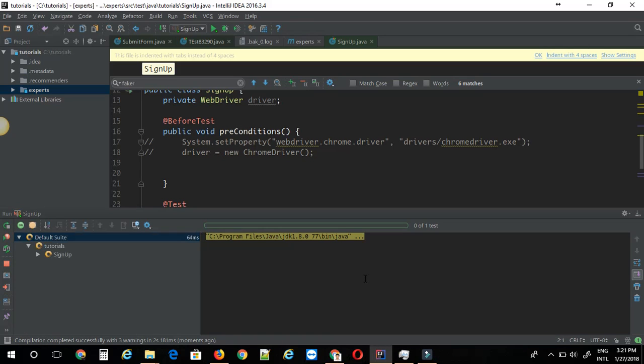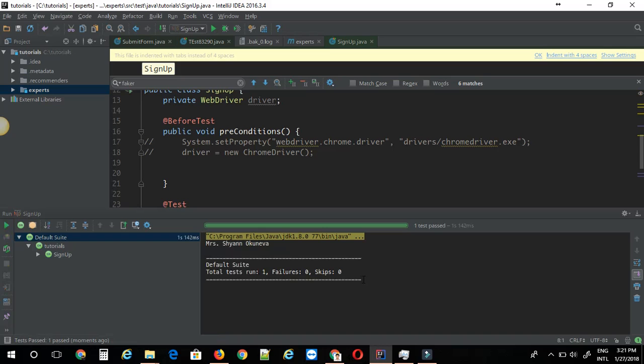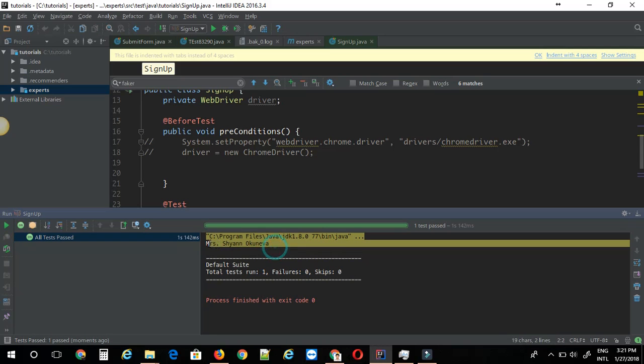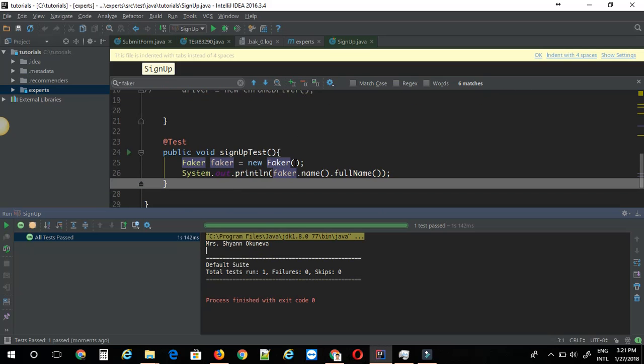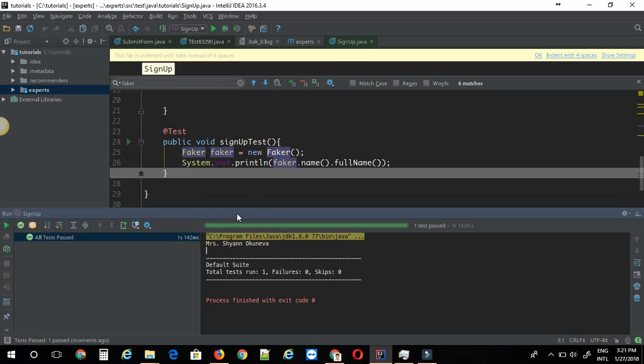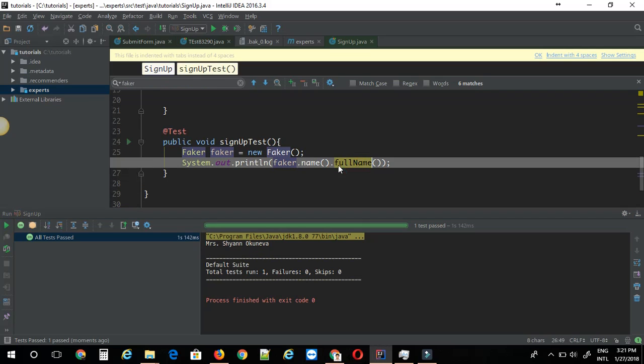As you can see, it generates a name along with the title. You can see it says Shayan something. Full name will give us the name along with the title.